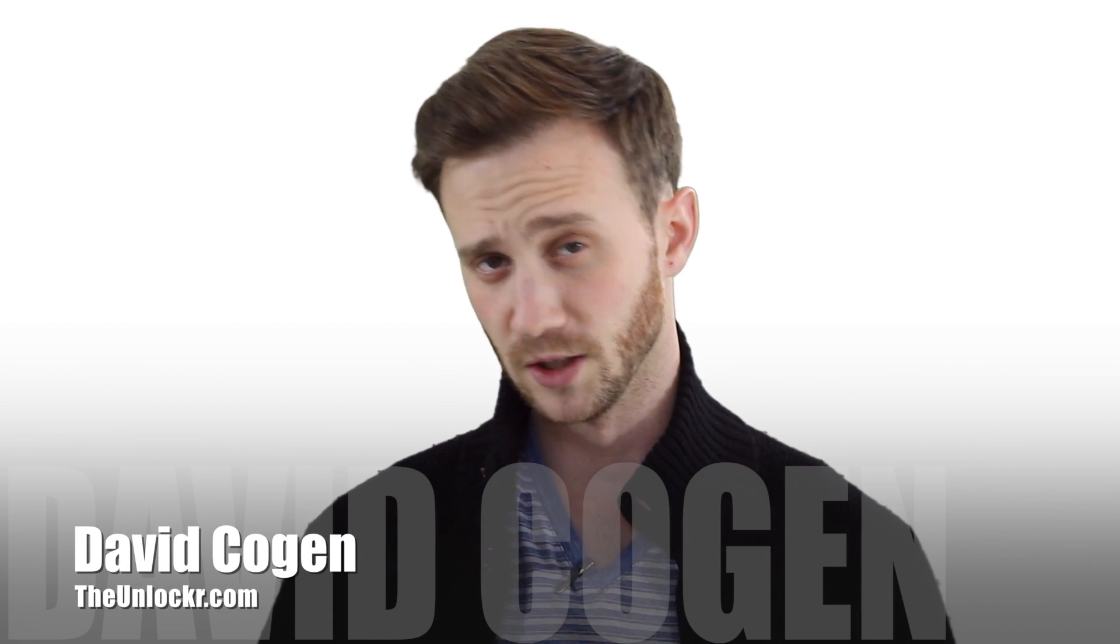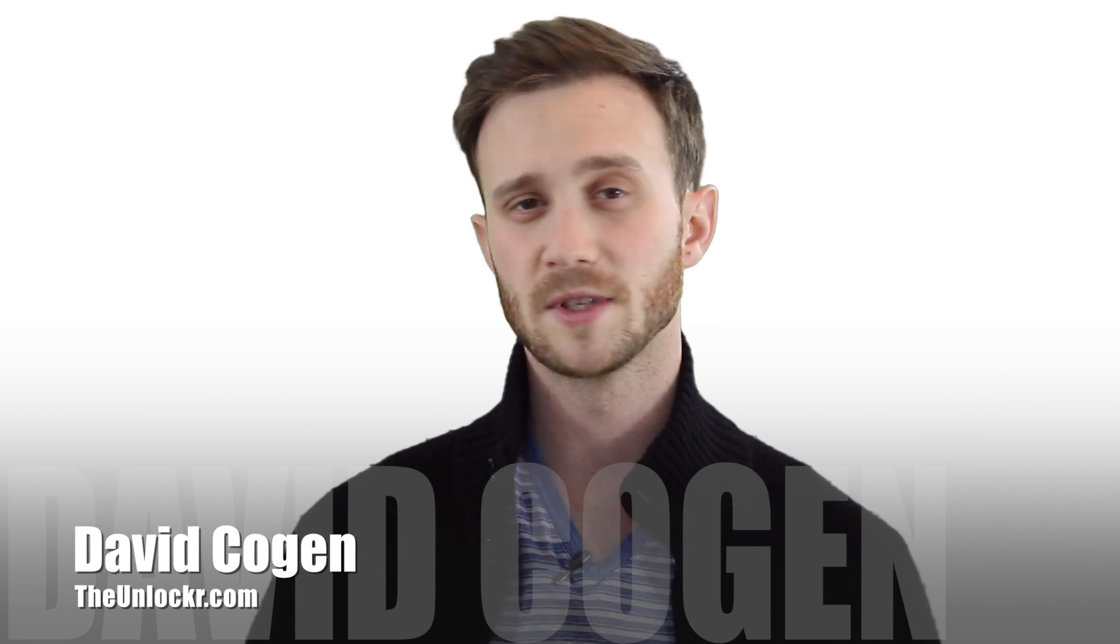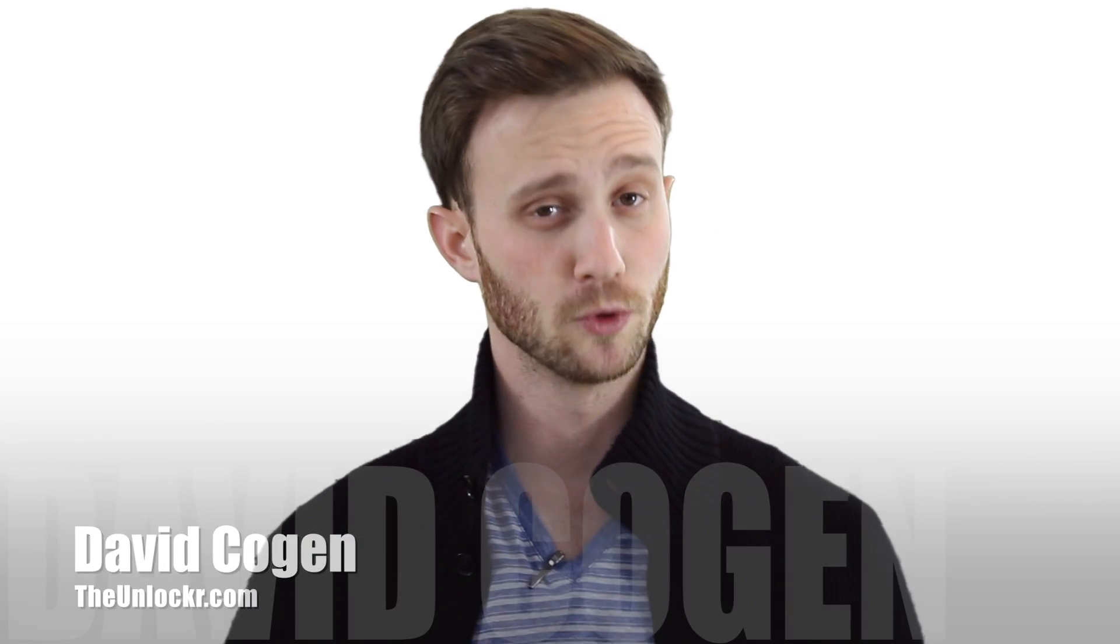Hey guys, it's David from theunlocker.com and today we're going to show you how to root your LG G-Flex.